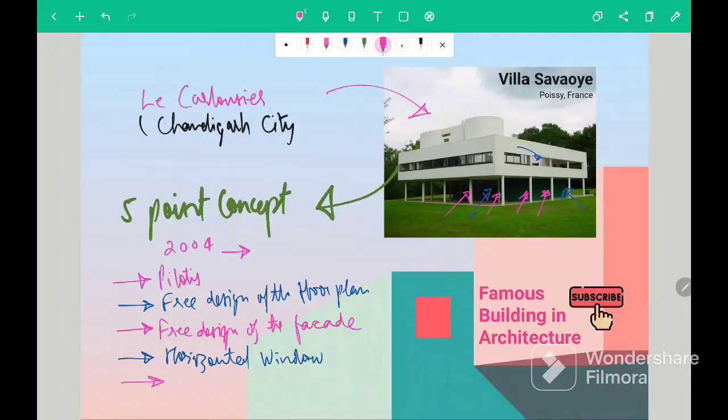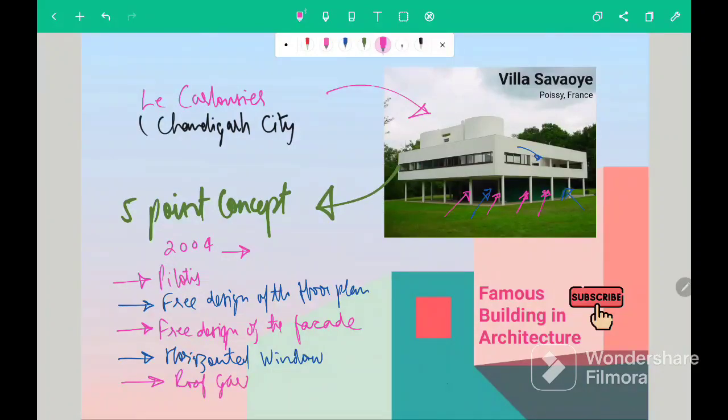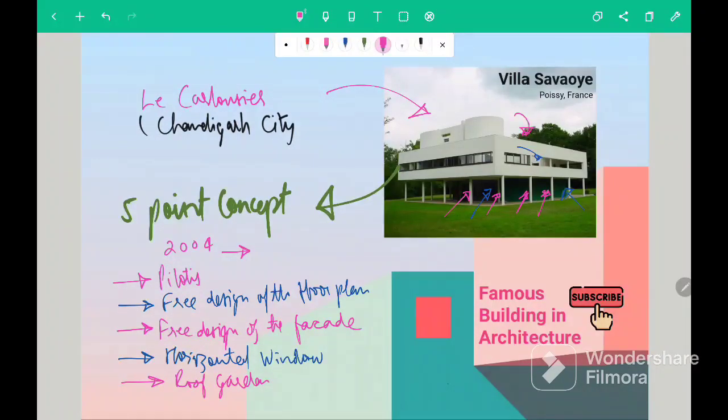And the last point was roof garden. So the garden is here.